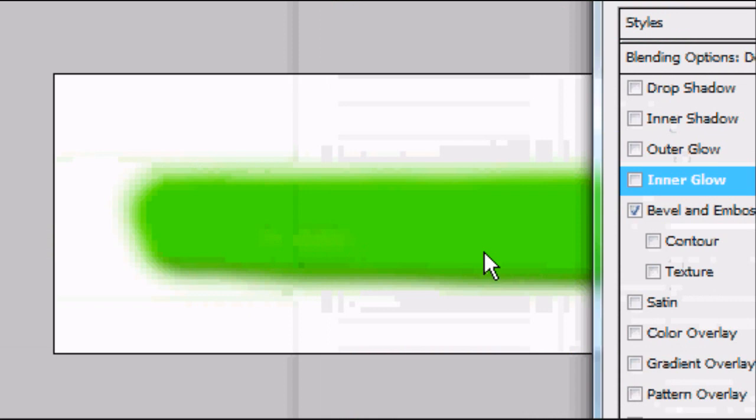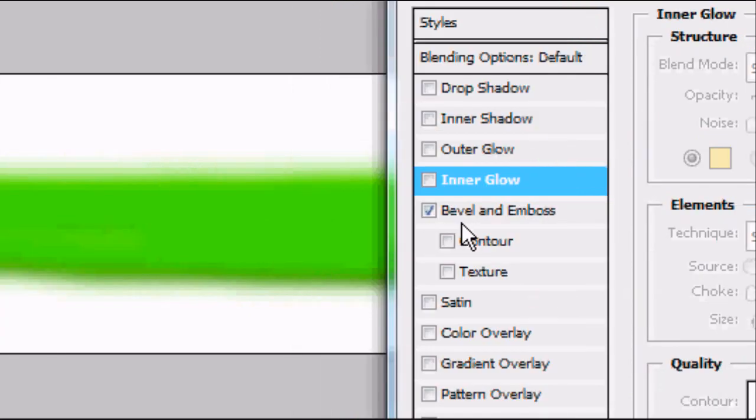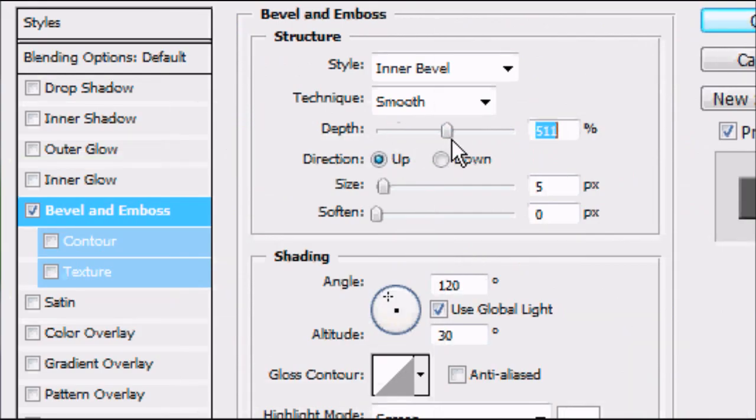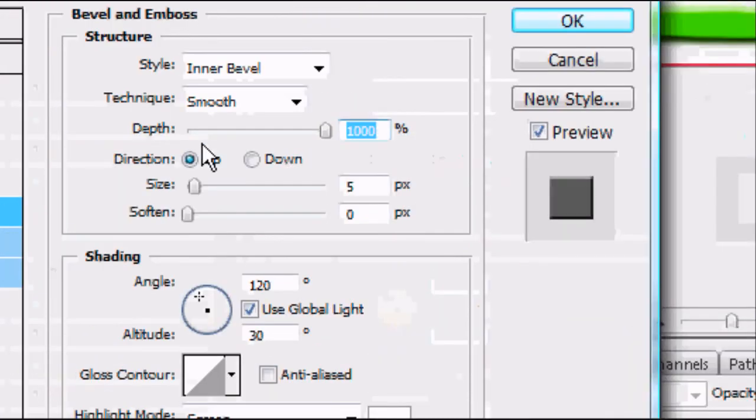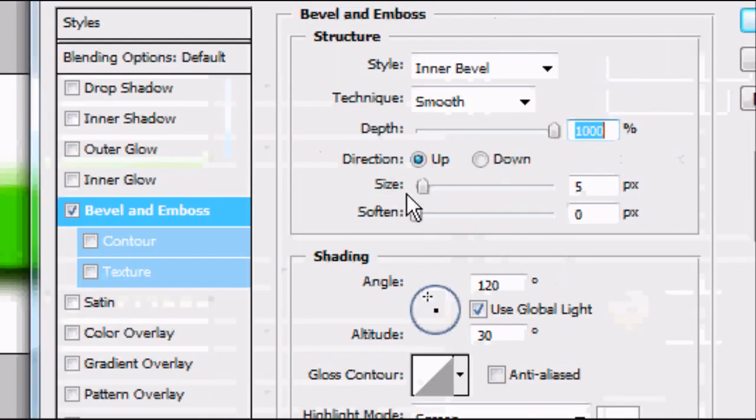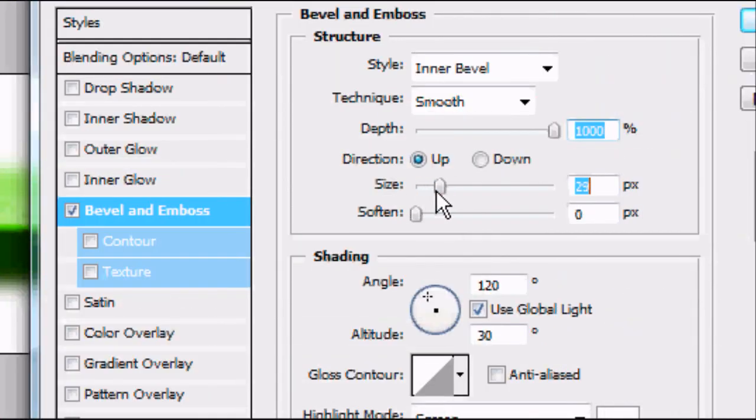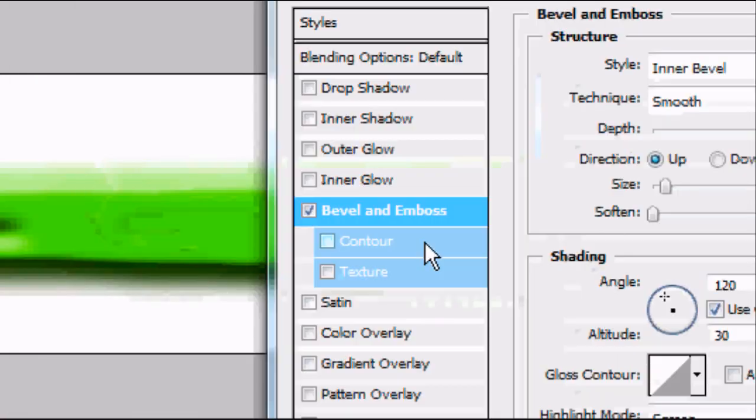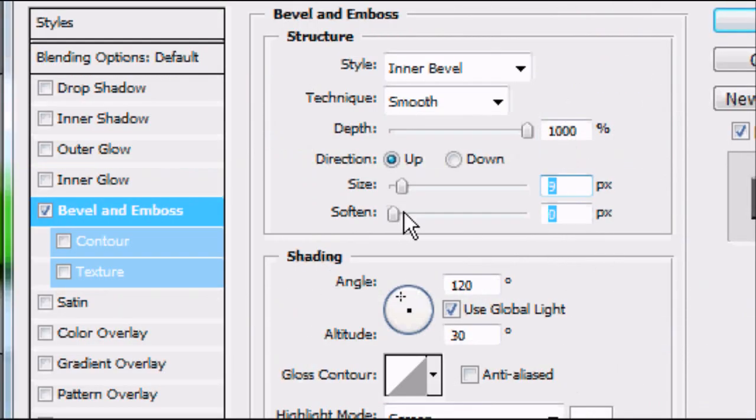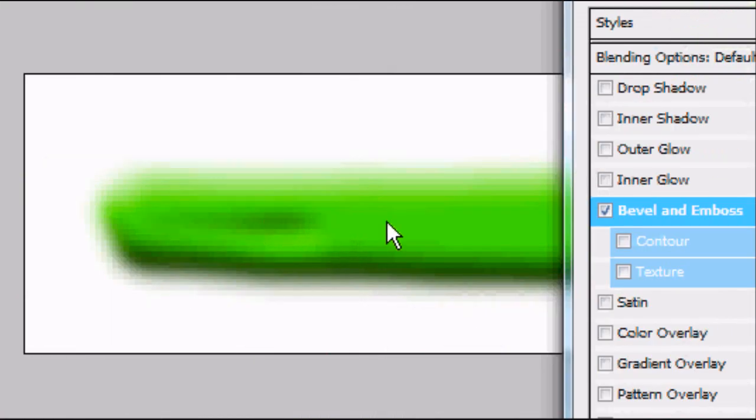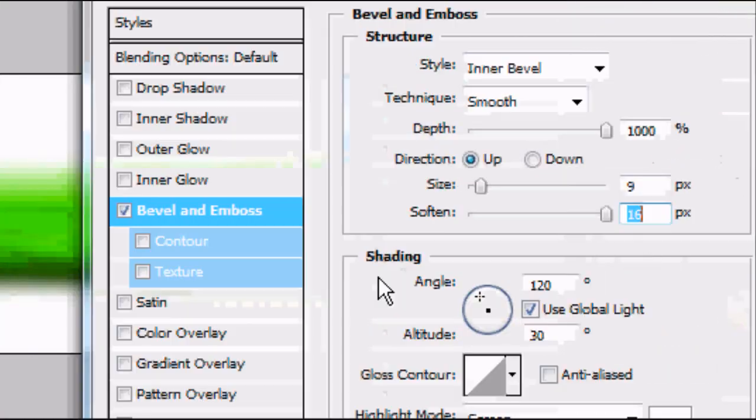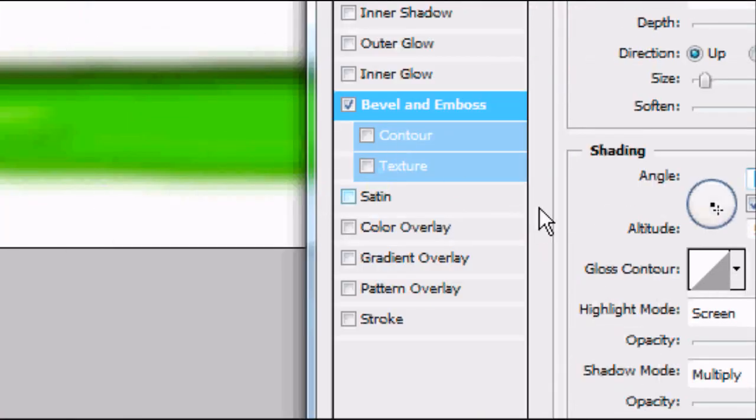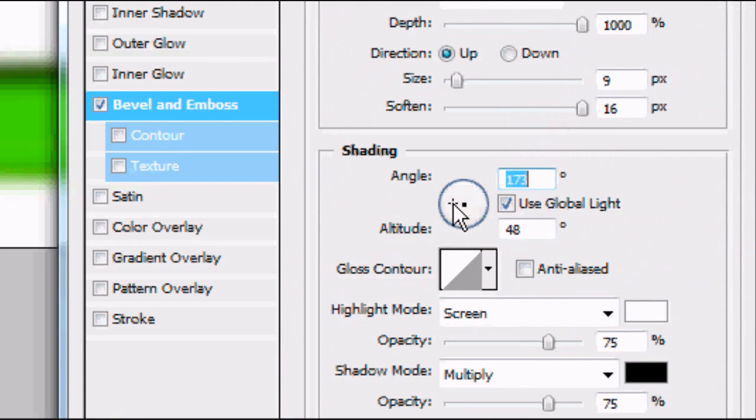We can do a bevel, bevel and emboss. This is basically making it look like a button. We can crank the depth up to a thousand percent, we can change the size, the softness, whatever you want, and just play around until you're happy with the settings. You can change the angle, etc., just play around all of these settings until you're happy with whatever you're creating and the style that you want for it.